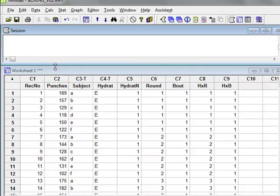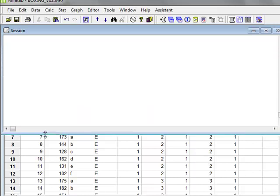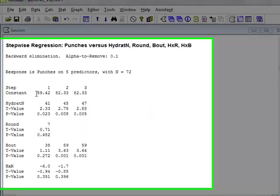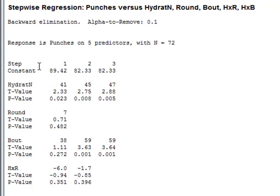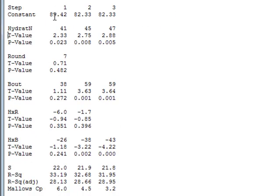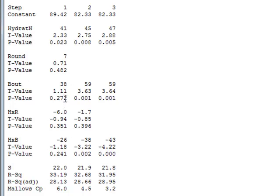The results appear in the session window, in which we can see that the analysis has proceeded through three steps. And we see that at the start of the analysis, all of the variables are included: hydration, round, bout, and the two interactions. And we can see the p-value related to each of the variables. And in the first instance, the hydration is the only significant p-value of 0.023.